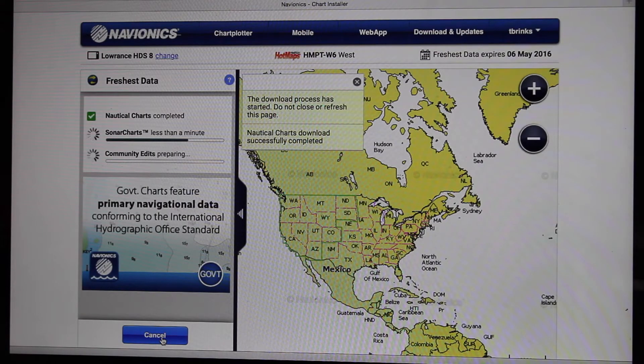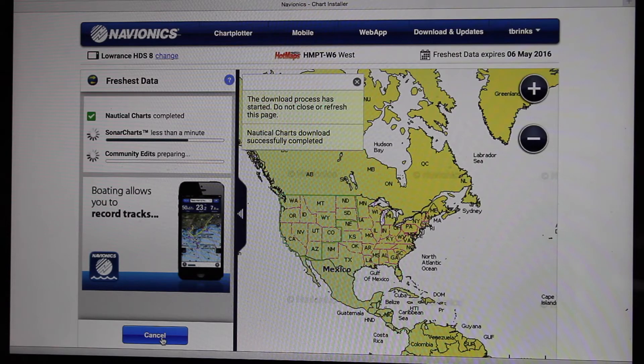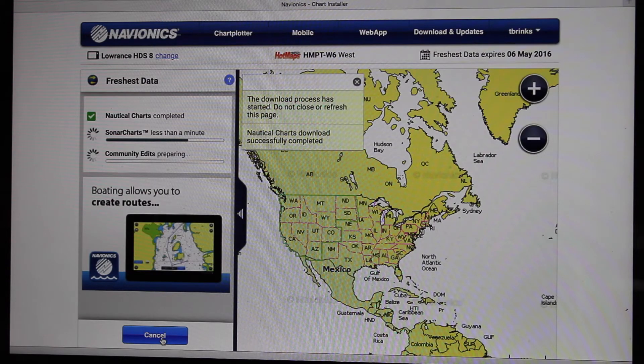Okay, it's just wrapping up here, and I thought it would be a good time to tell you what all these are. Nautical charts is the first thing that they're updating, and that is just the basic standard charts.